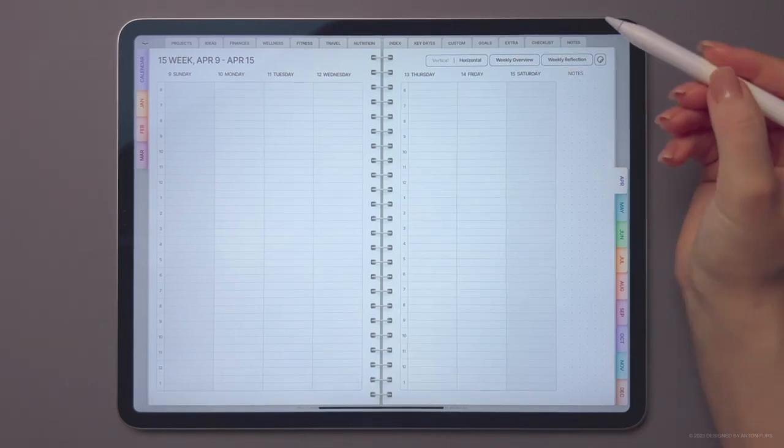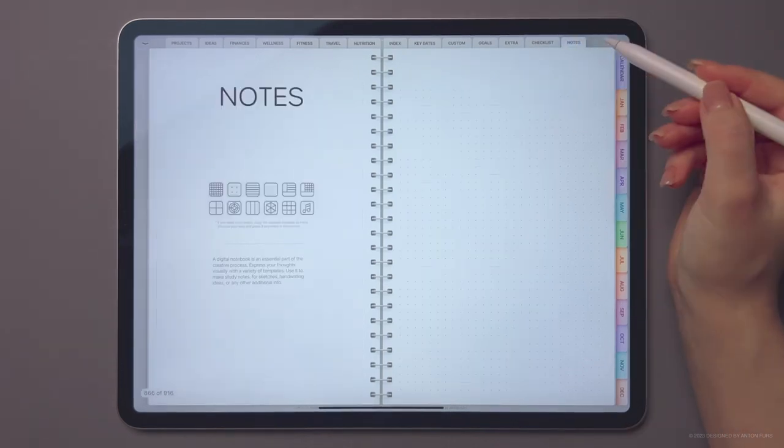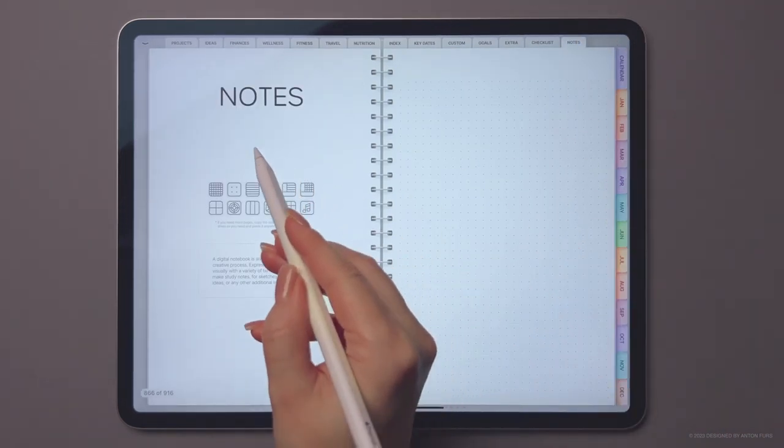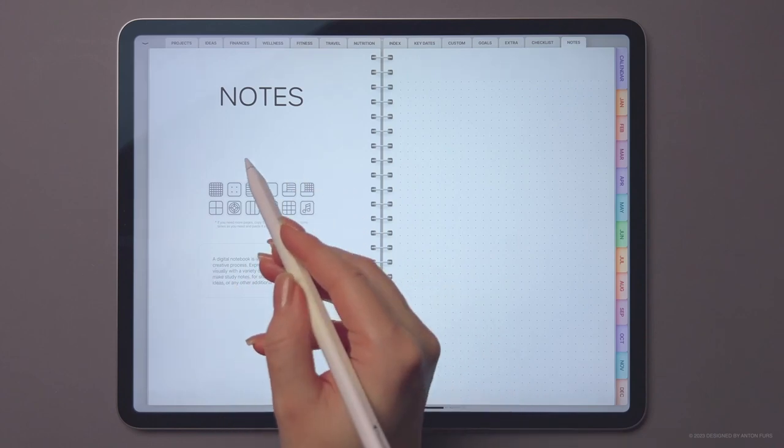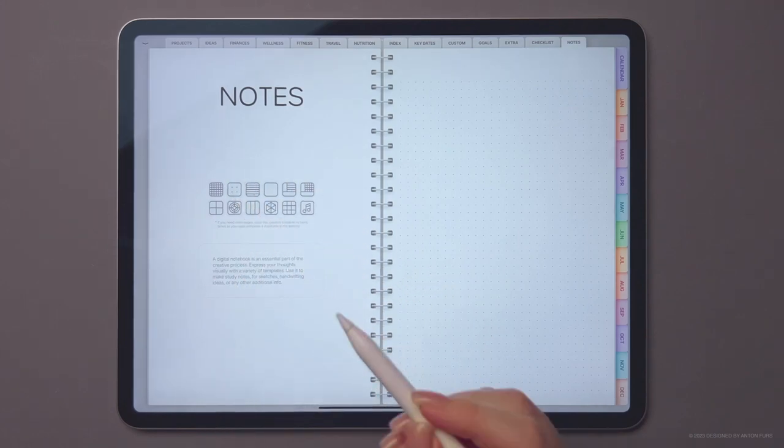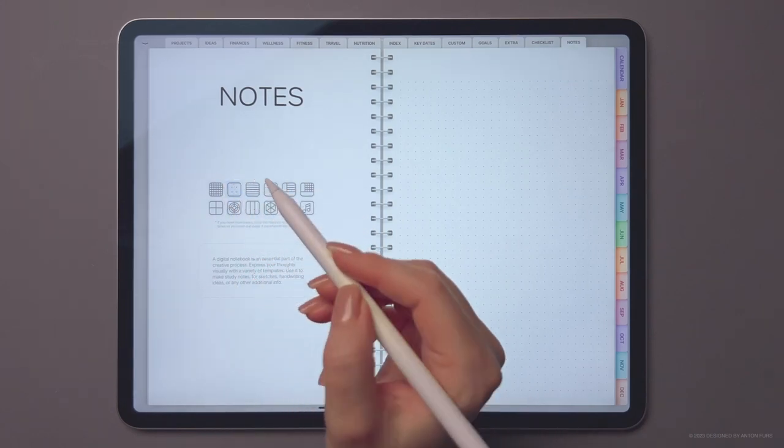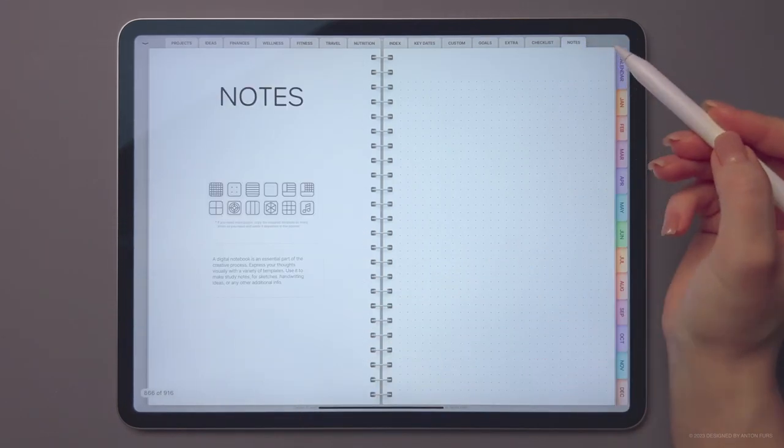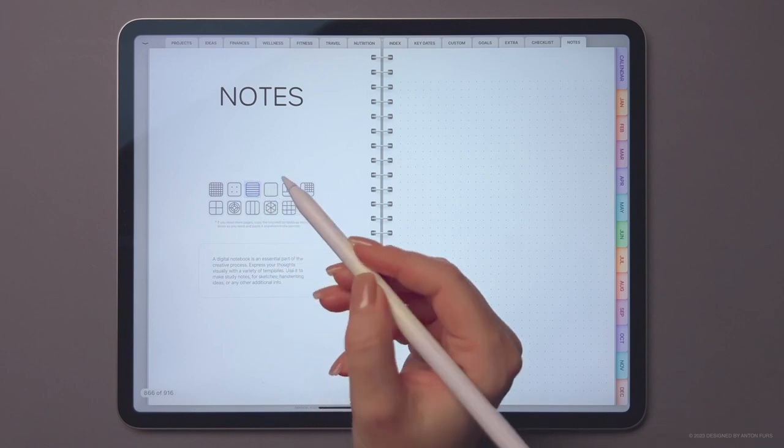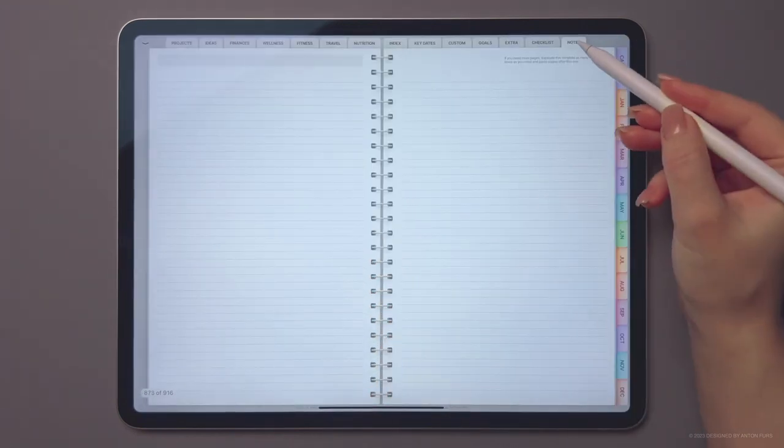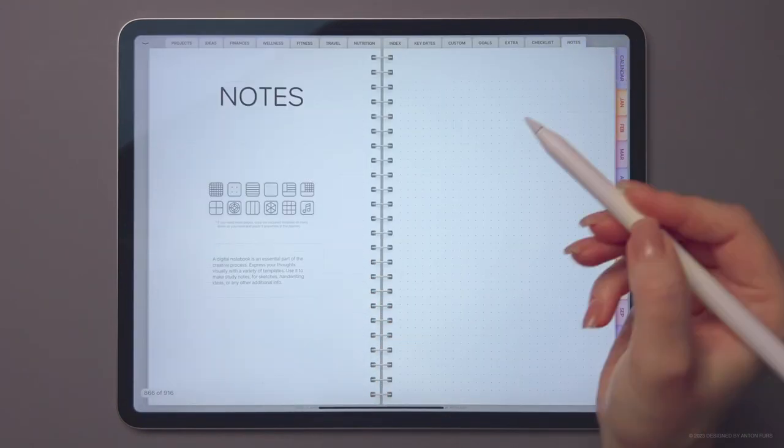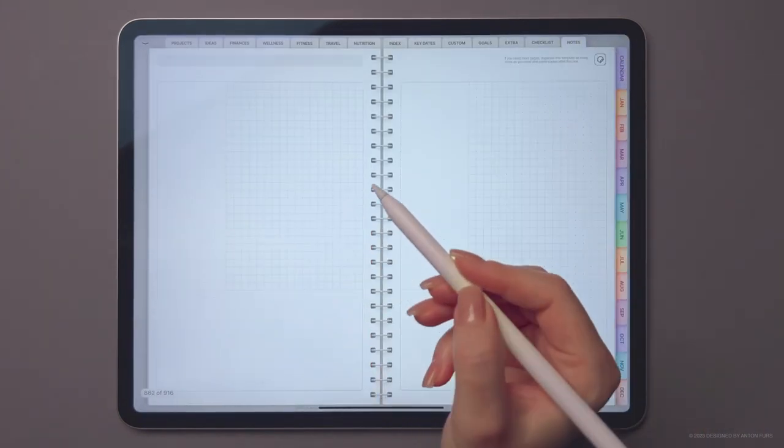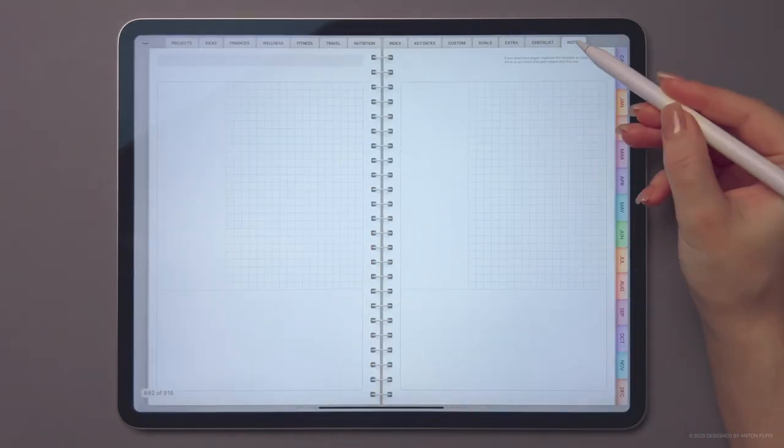If you are looking for some notepaper templates, the notes section has got you covered. Here you will find all the popular ones like dots, lines, Cornell-style pages and many more.